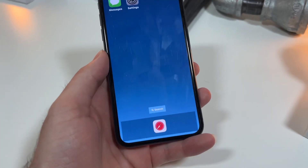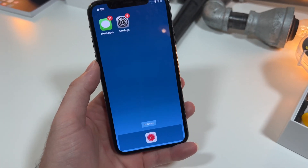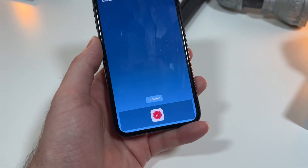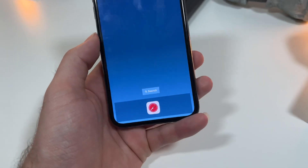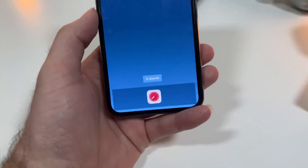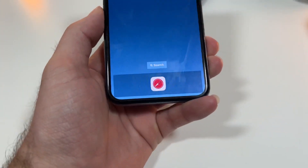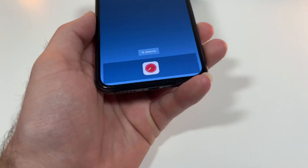What's up everyone! I got a really special video for y'all. I'm going to be showing you three awesome things about iOS 16.